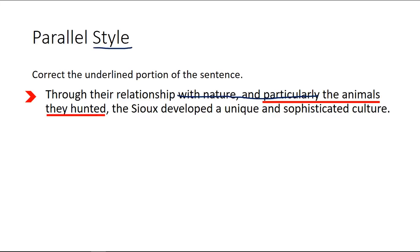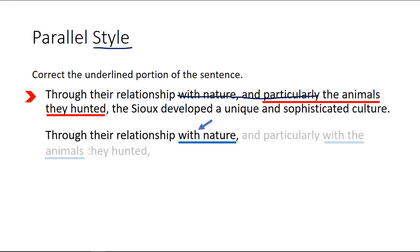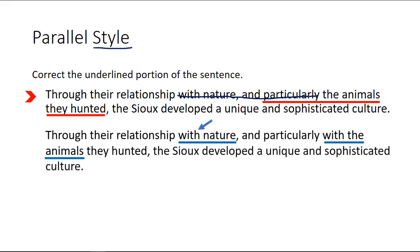It's through their relationship with the animals. You'll see that because it's 'through their relationship with nature' and 'with the animals' — that makes it correct. The corrected sentence: 'Through their relationship with nature and particularly with the animals they hunted, the Sioux developed a unique and sophisticated culture.'